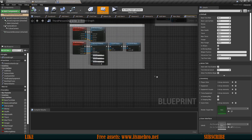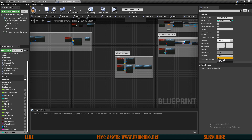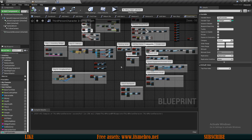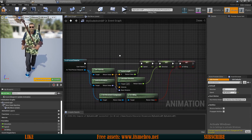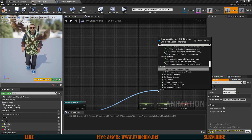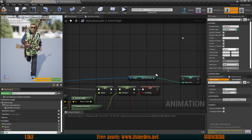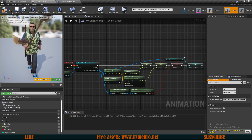For the top pose depending on the weapon held, go to the third person character blueprint and add a new integer variable called 'top pose index'. Make sure it is set to replicated, since we're building a multiplayer system — for single player this can be left at none. Back in the animation blueprint, get that value from the third person character, promote it to a variable also called 'top pose index', and plug it in.